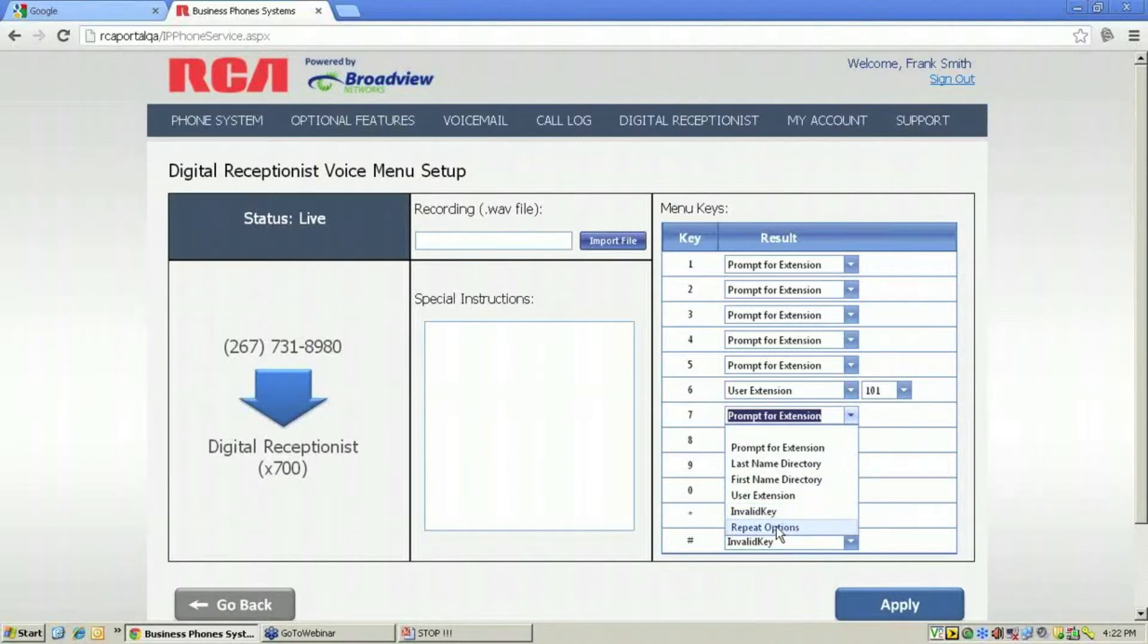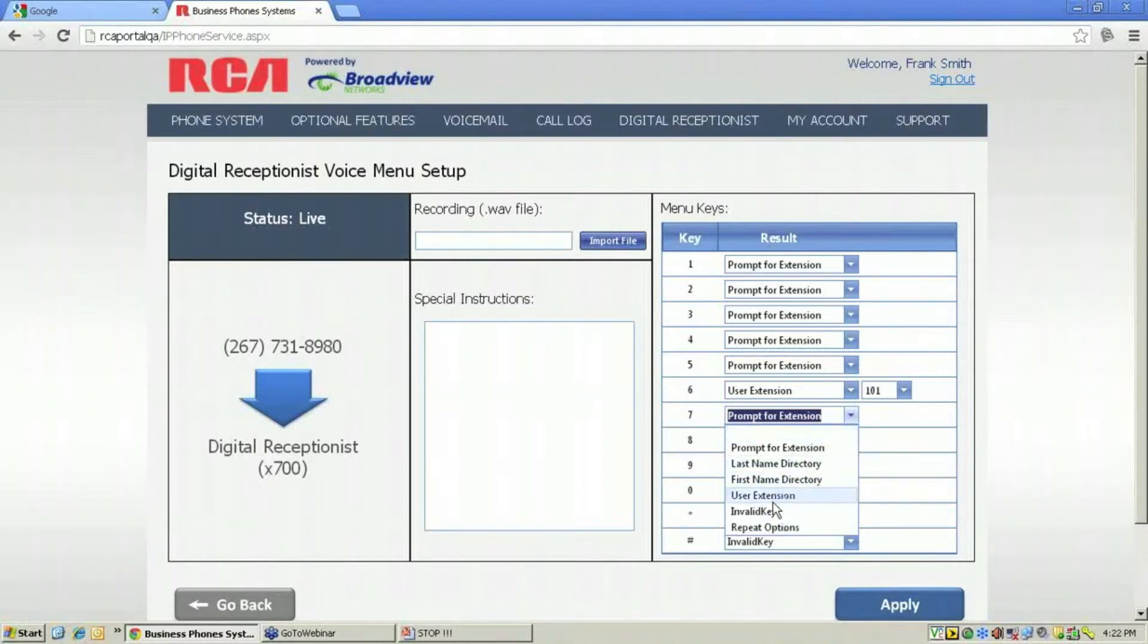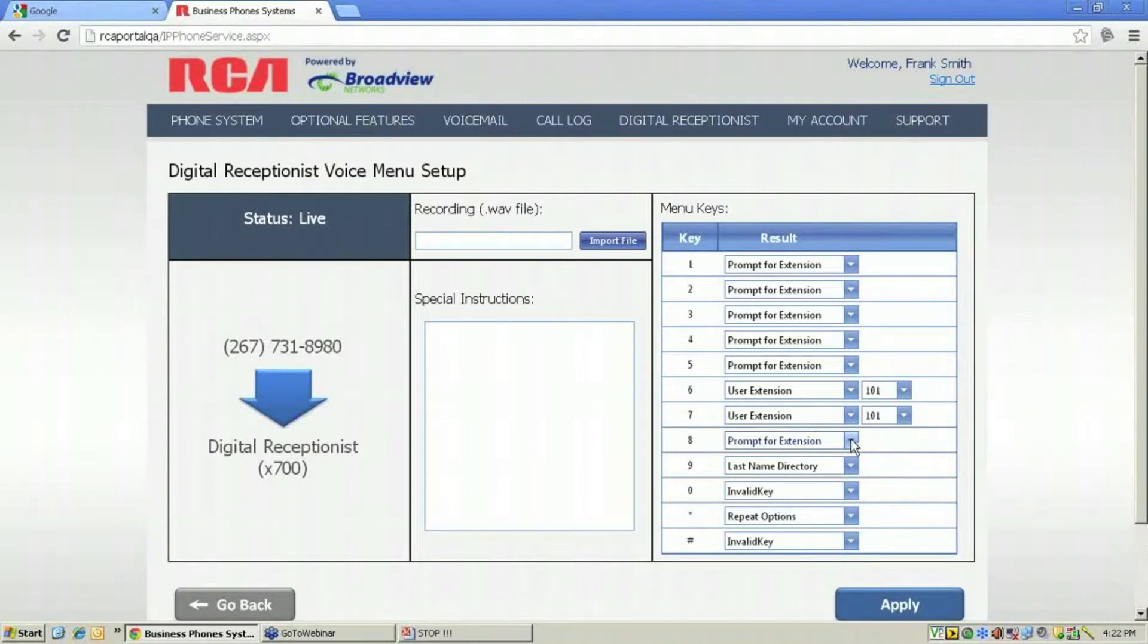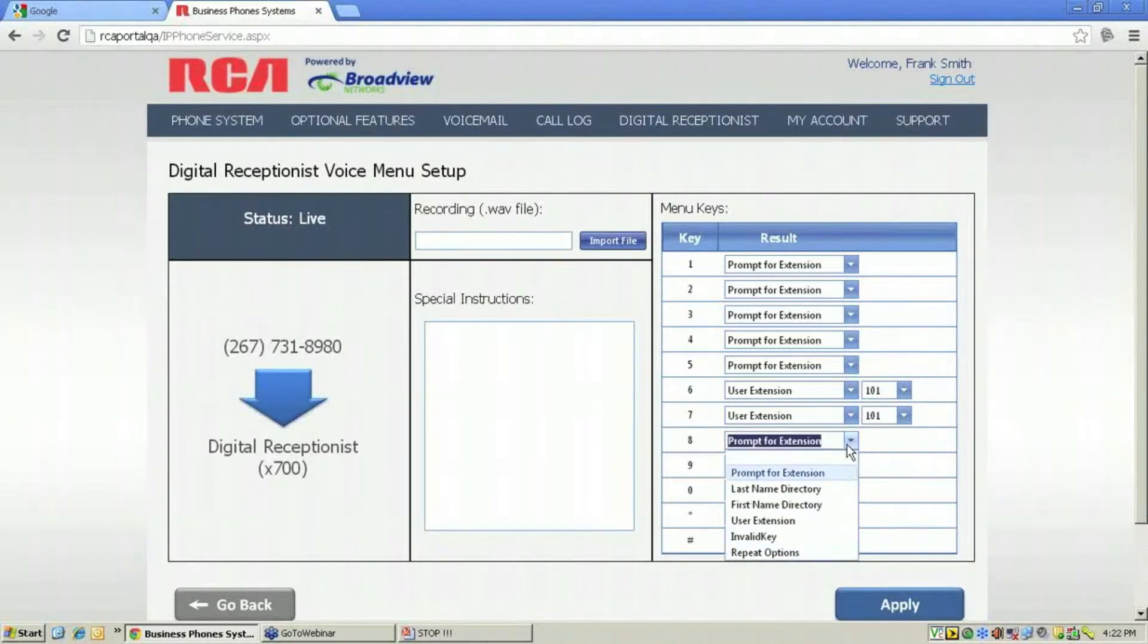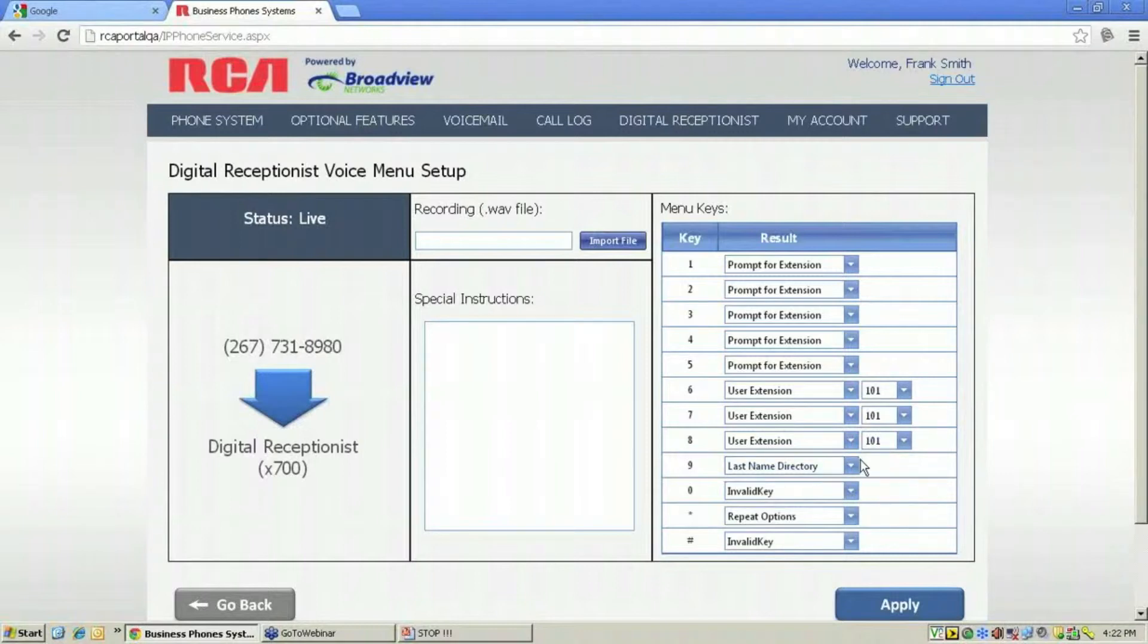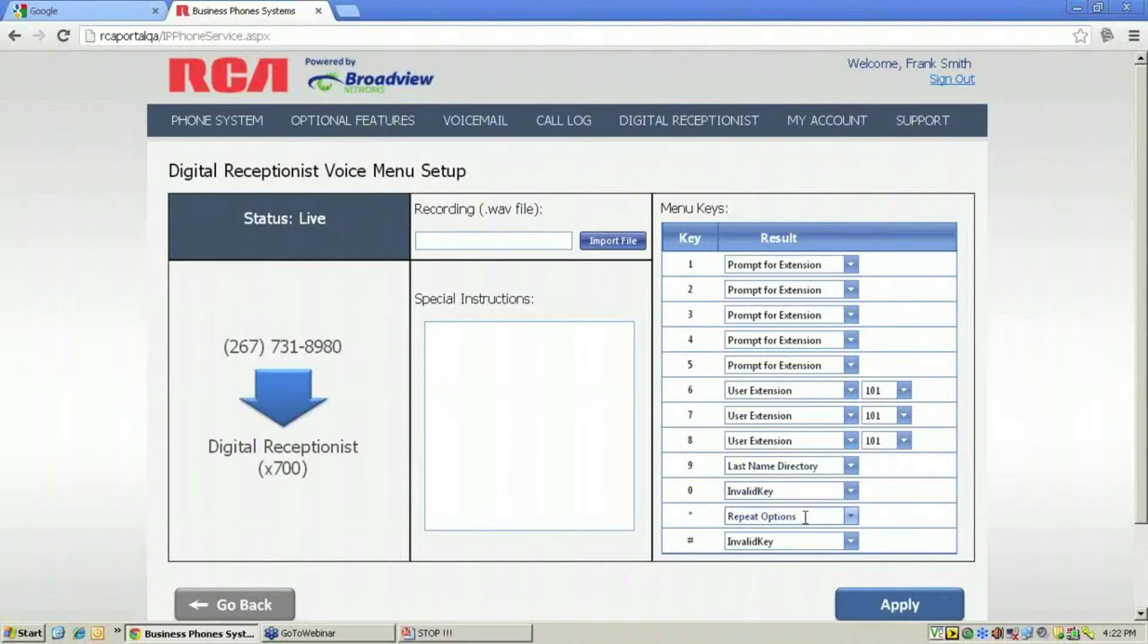For instance, if I had an organization with a sales team and a service team, I might direct a user to a sales team and another user to a service team. I can also use last name directory as an option, and I can define invalid keys and also define a key for repeat option.